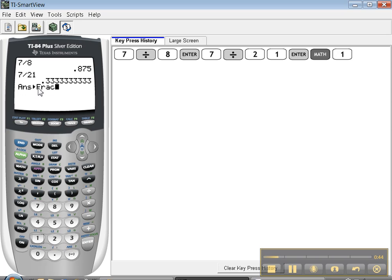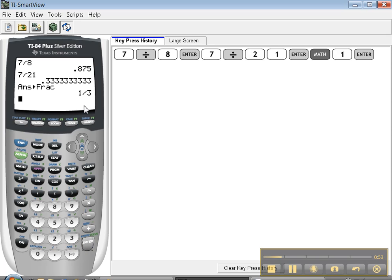So it's going to take my last answer, .33333, and change it—that's what the little triangle means—to a fraction. So let me press enter. There we go, it's a third. Isn't that great? So let me show you again.